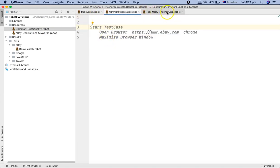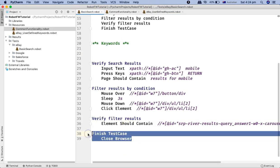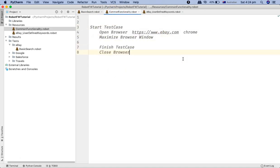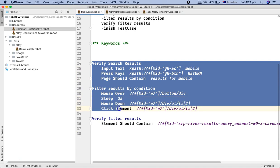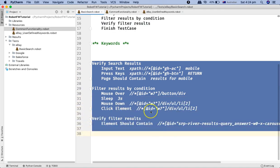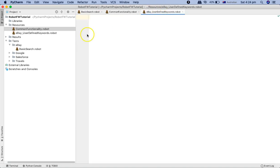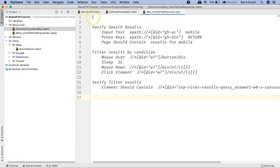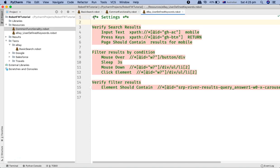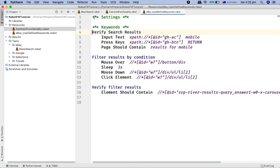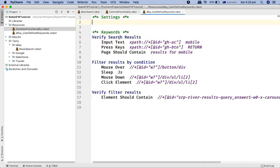We'll cut 'start test case' and 'finish test case' and paste them into the common functionality file. The remaining keywords — verifying search results, filtering the condition, and verifying the results — are related to eBay user-defined keywords, so we'll cut these and paste them into the user defined keywords file. In the settings section we'll import the Selenium library, since these user-defined keywords internally use Selenium library keywords.